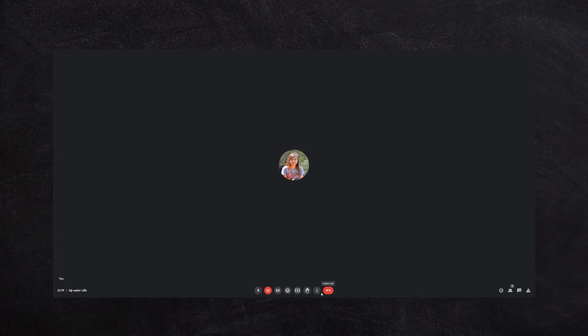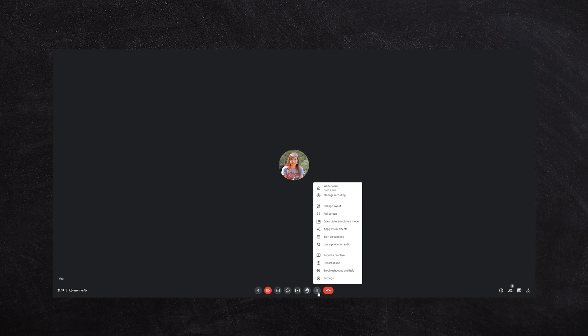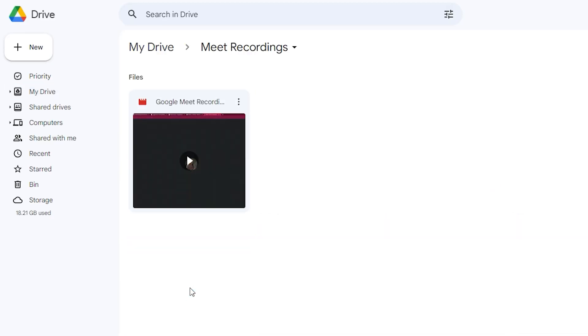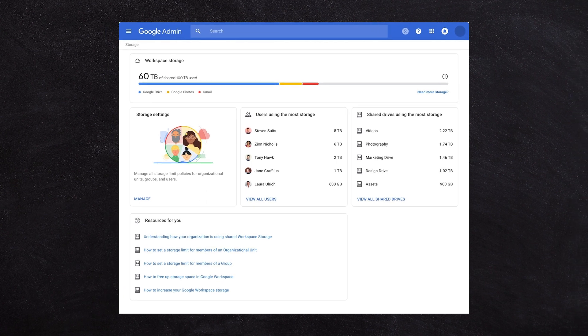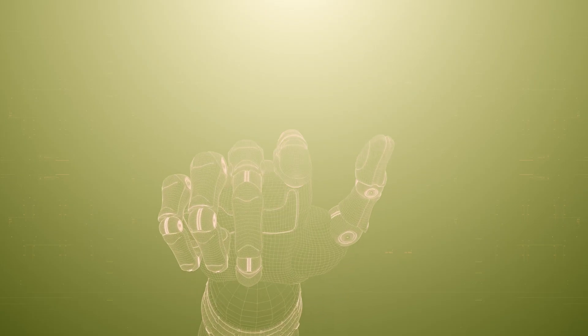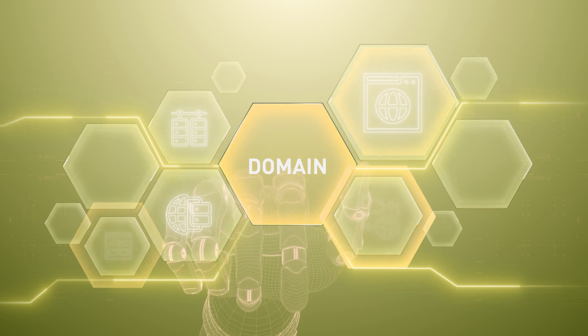There are plenty of advantages to using a paid business account. For example, on the Business Starter plan you can record your meetings inside Google Meet and have them automatically dropped into Google Drive when you finish — that's an amazing feature and well worth the upgrade. You can also increase the storage available for your account, or if you have a domain you'd like to change, maybe your legacy account has an old domain name and you want to rebrand.